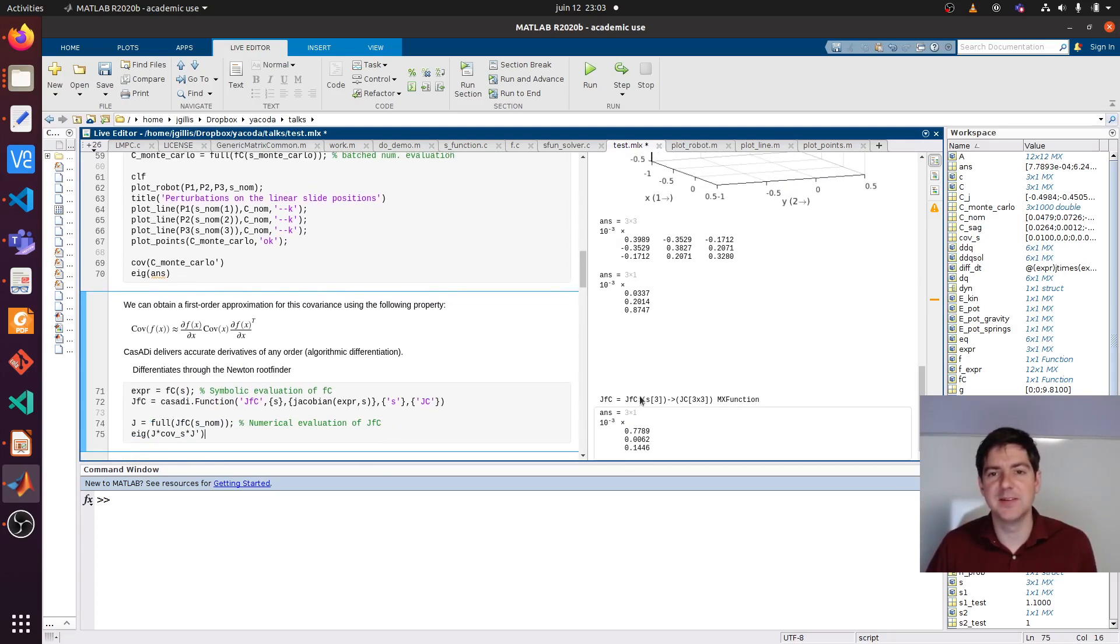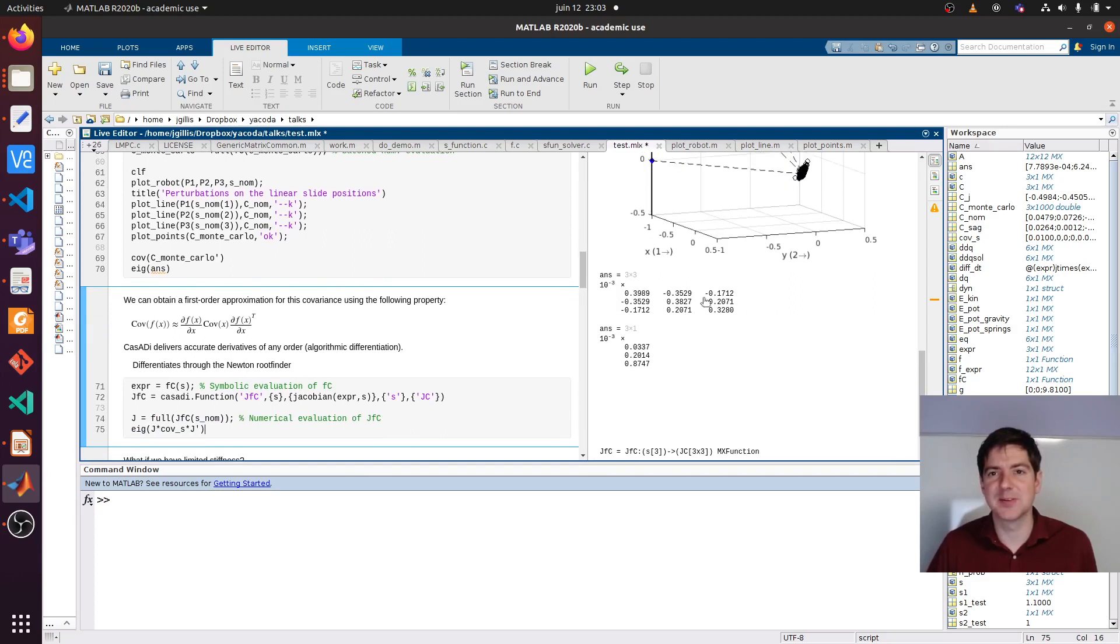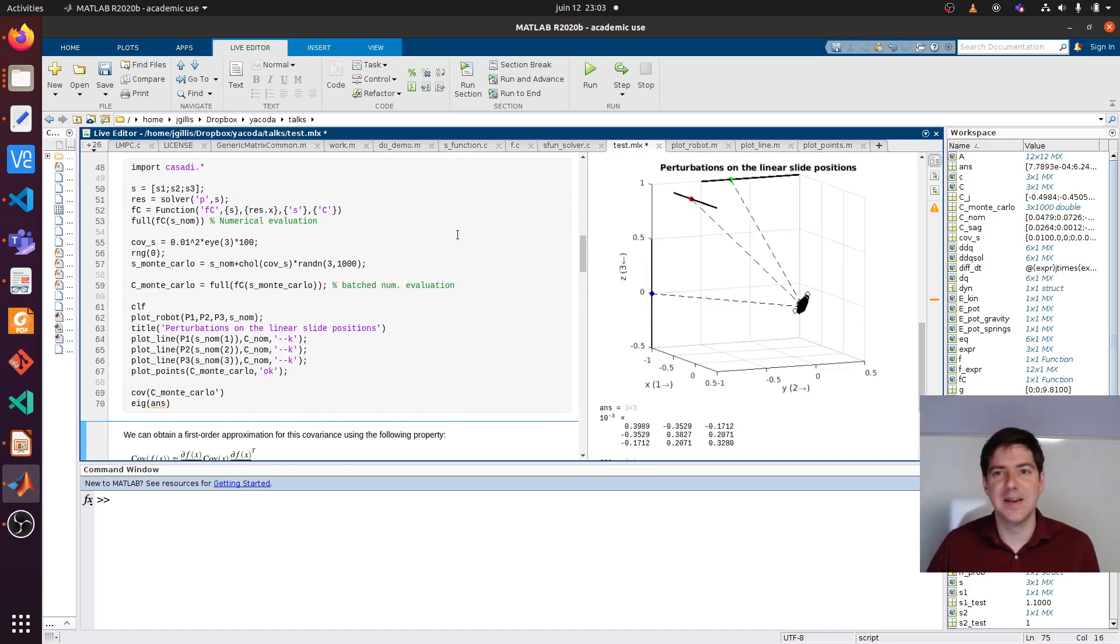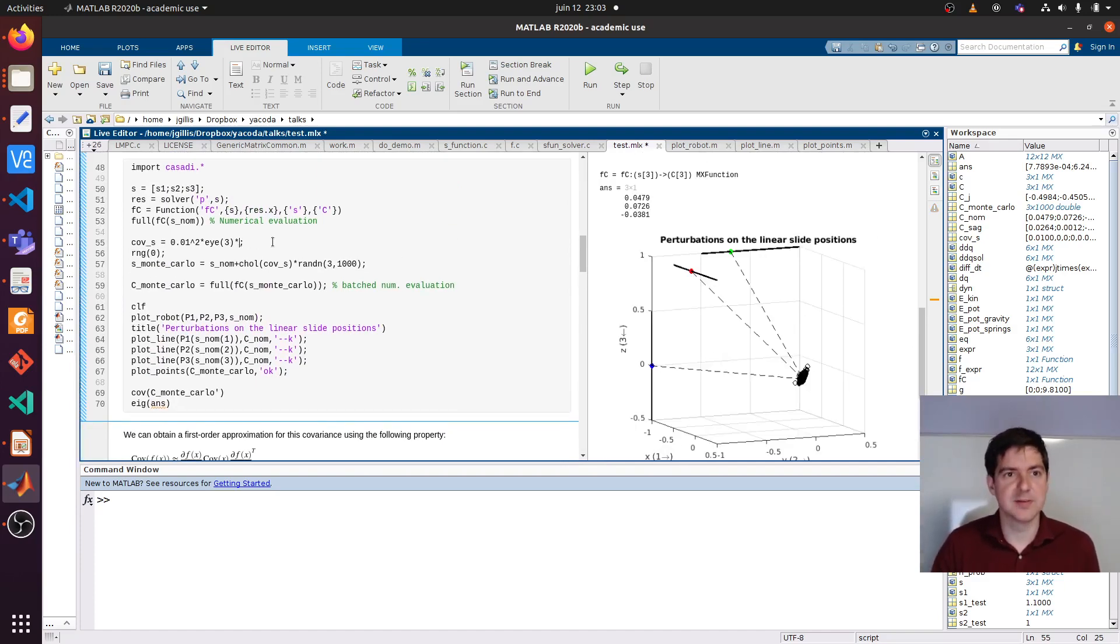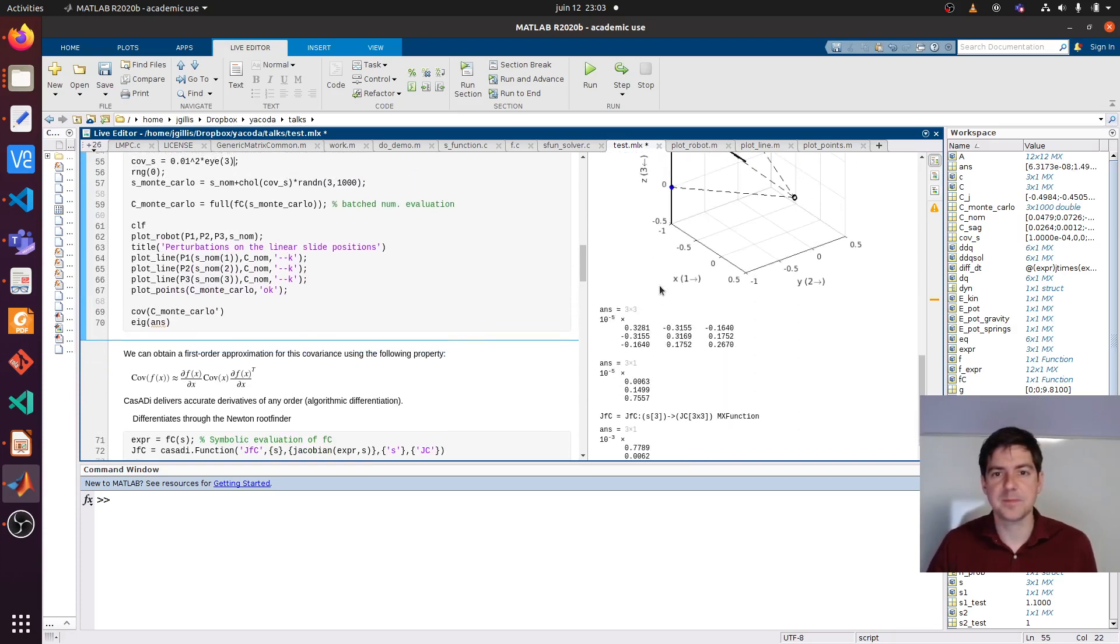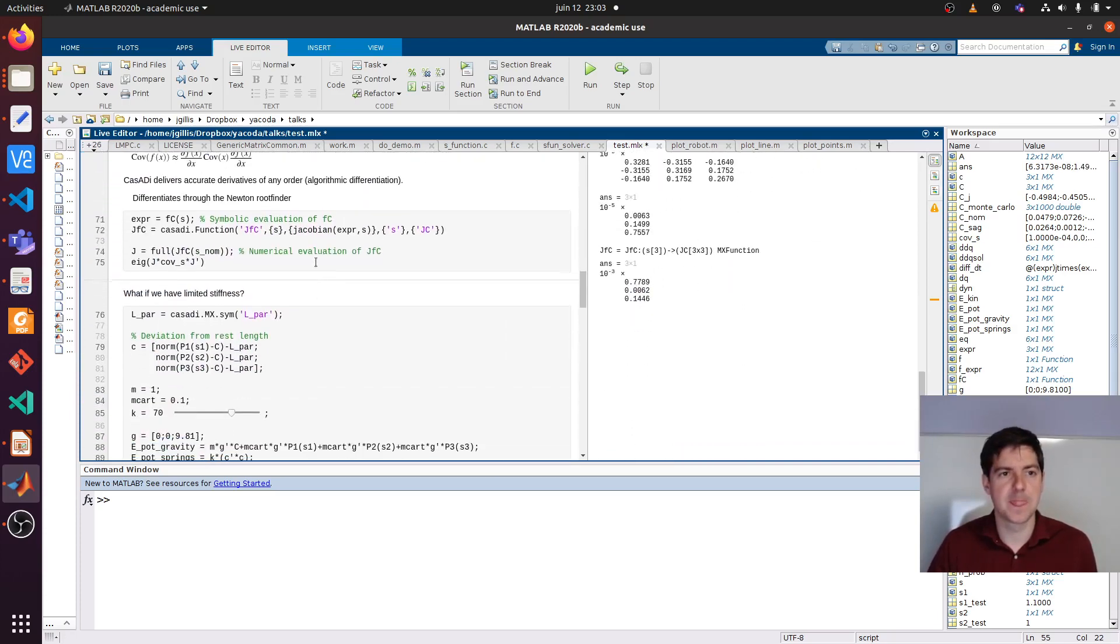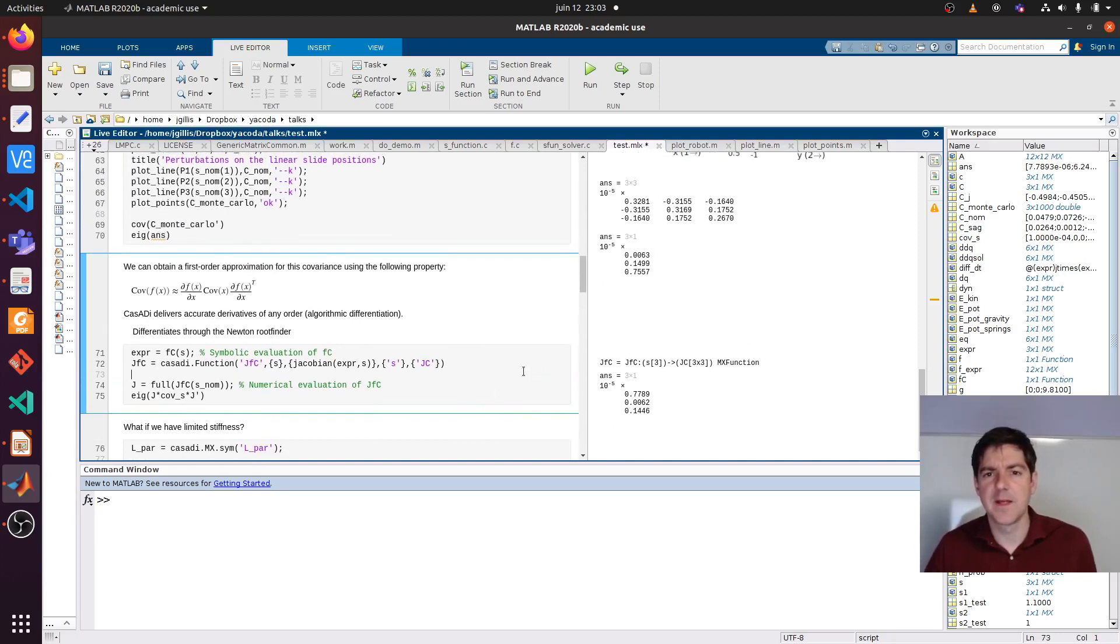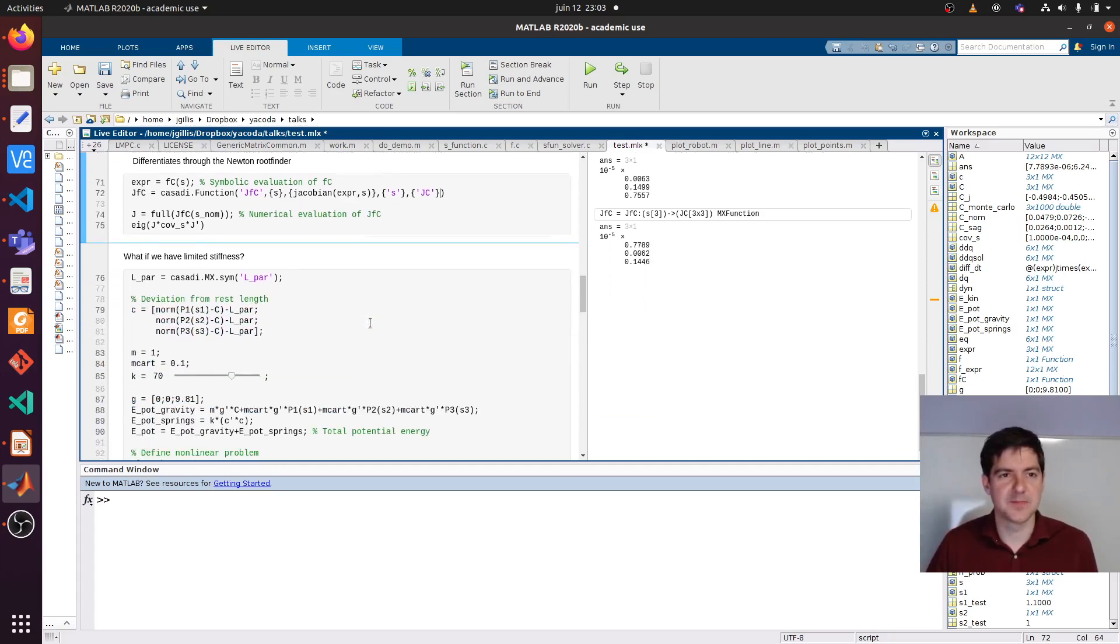It doesn't match perfectly and that's because I grew the perturbation size quite big. It's only a first order approximation. So let's make this a bit smaller. So that's a bit of a better match now.